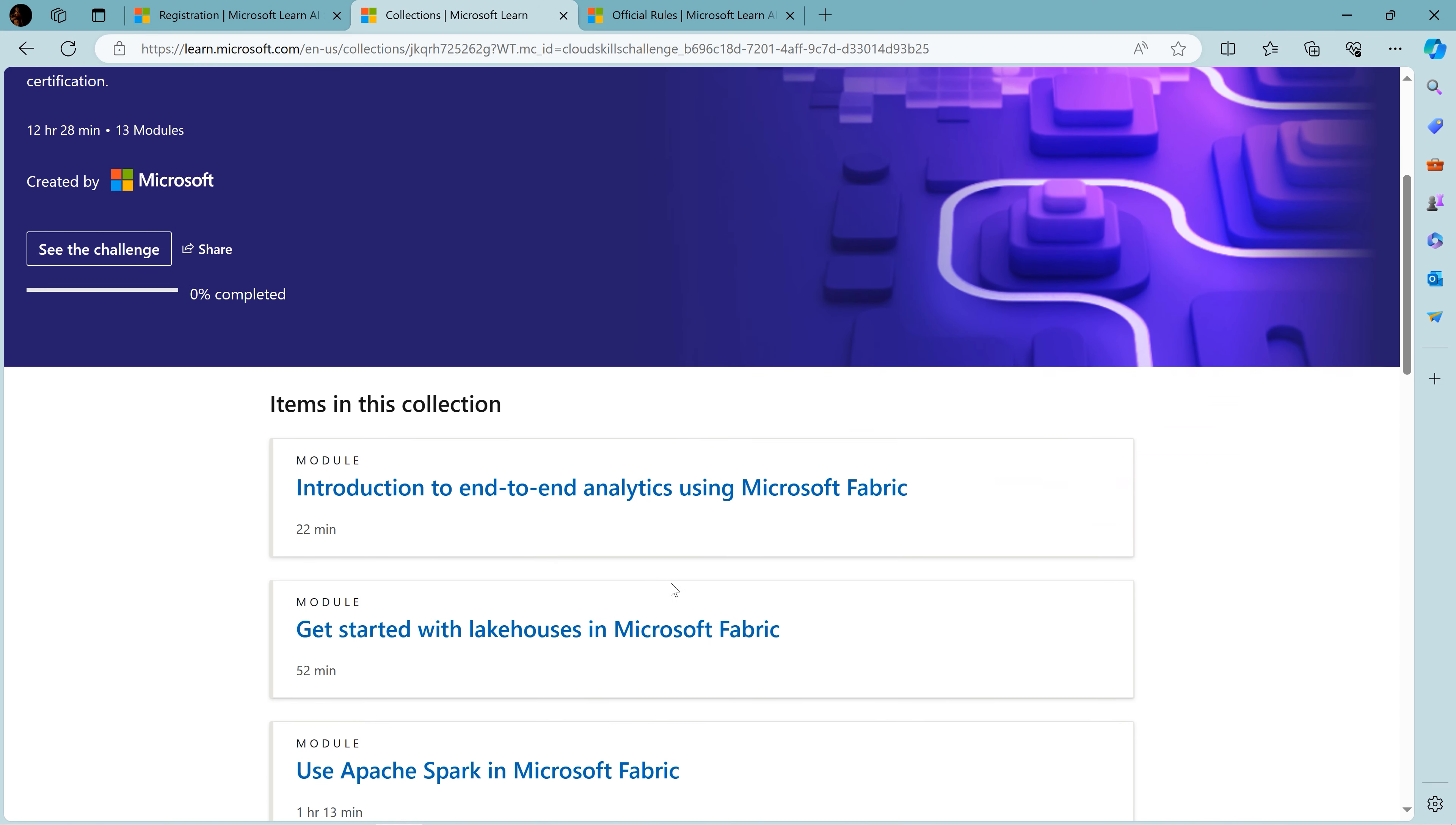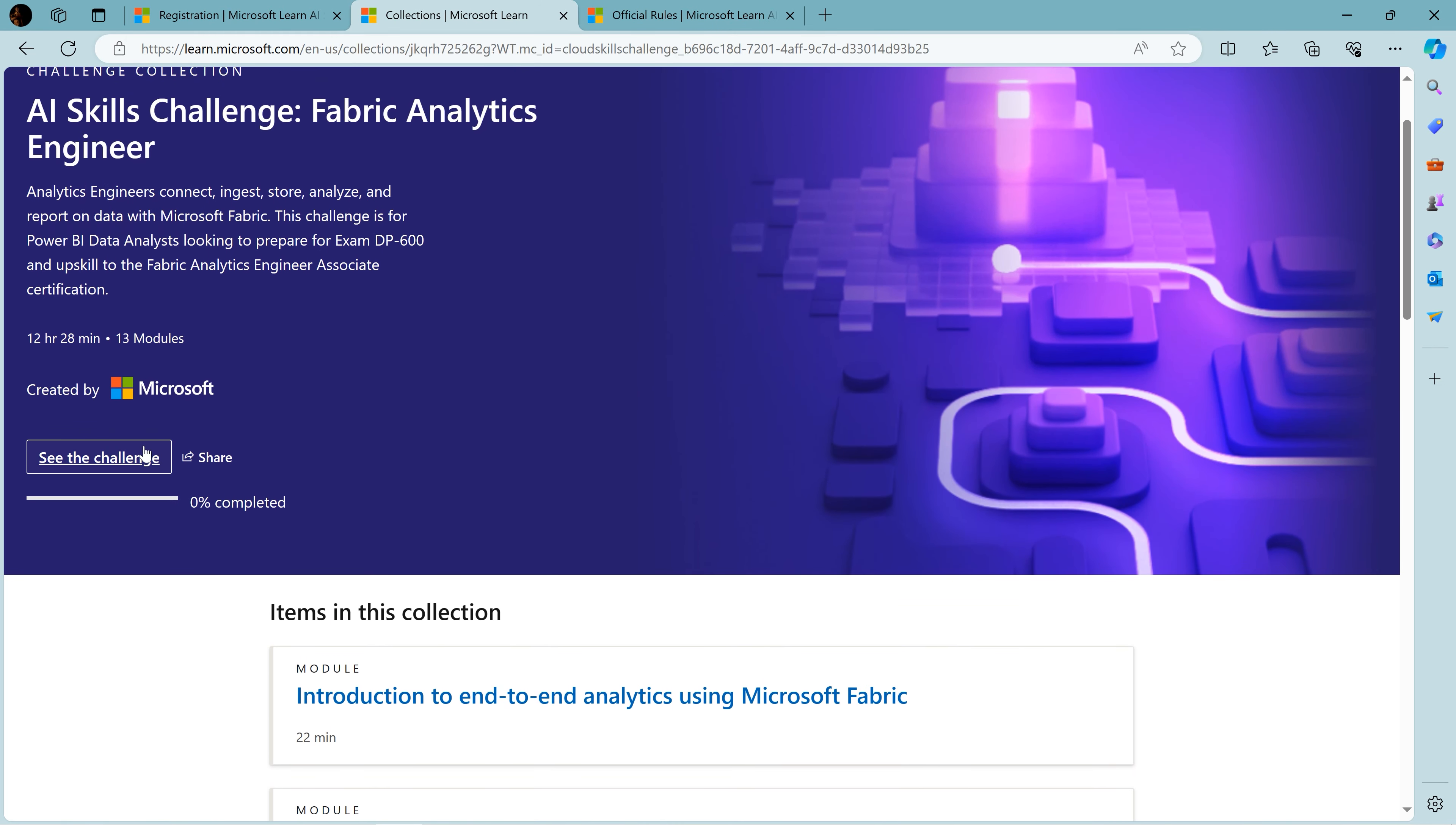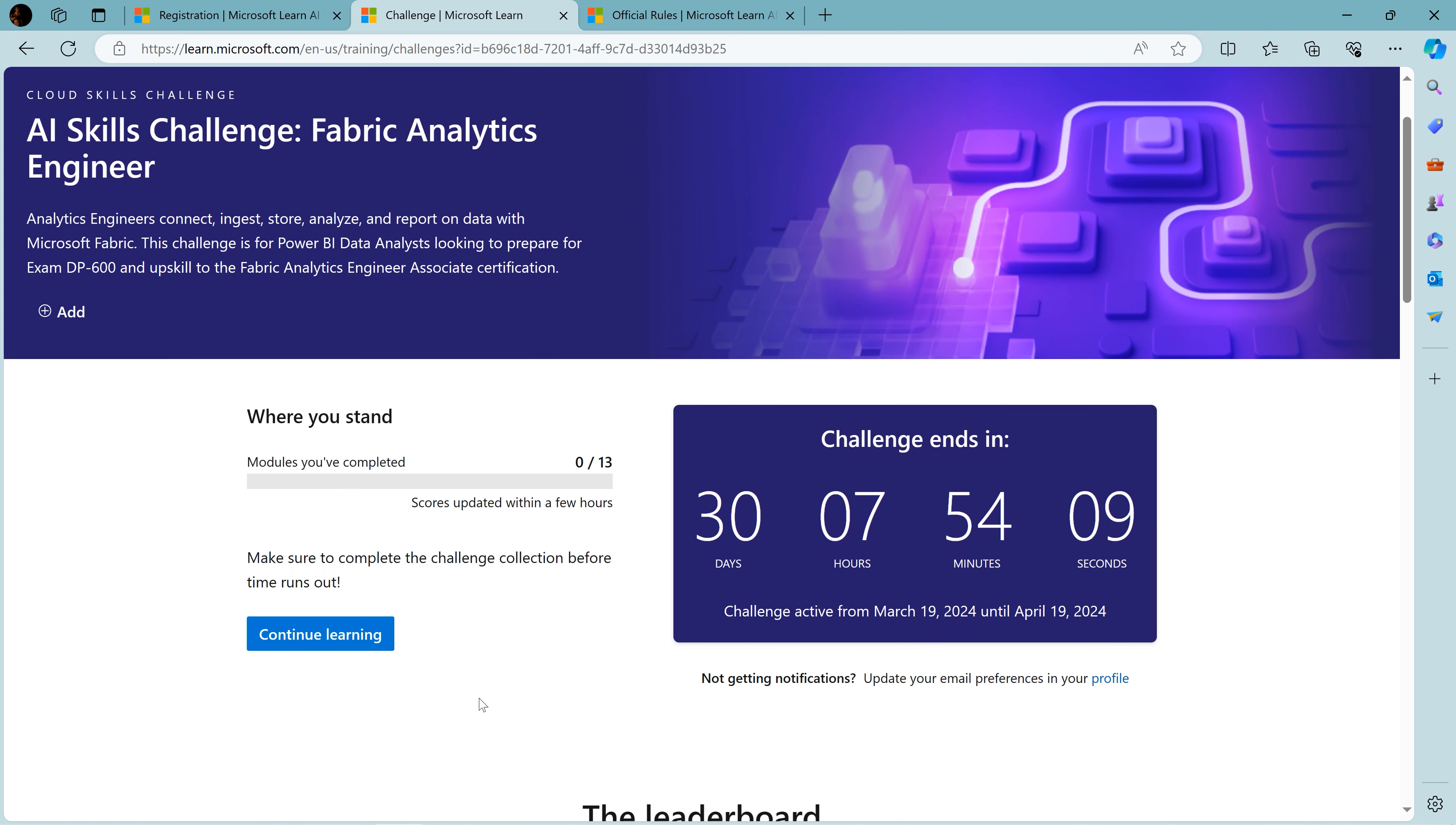Basically what we need to do is finish up the challenges. Here we can see the modules and all, so we need to complete them. There's also one option to see the challenges, and we can check out the leaderboard to see who has completed modules.